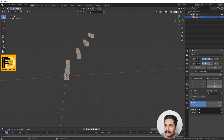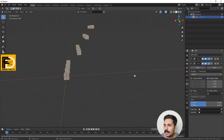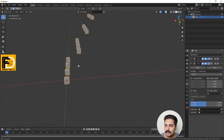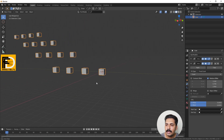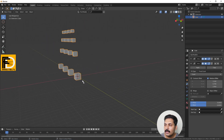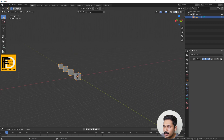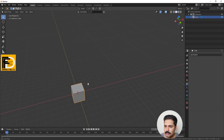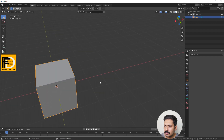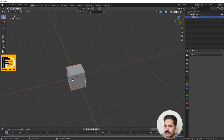We can set the distance and height and do steps to help you. This is the Array modifier. Now we can change the object and move on to the Boolean modifier.